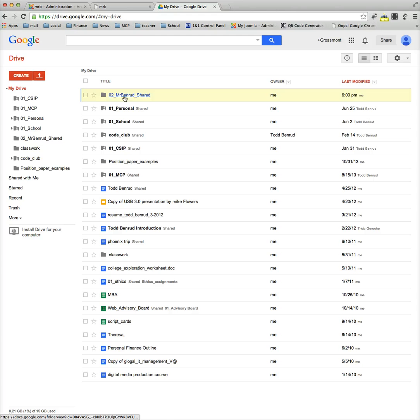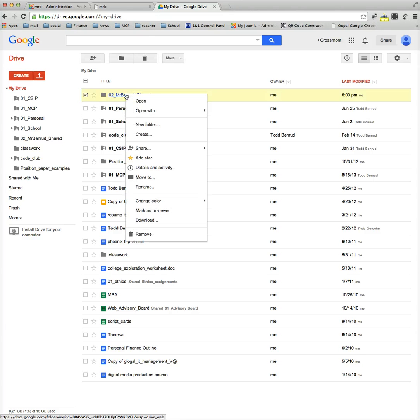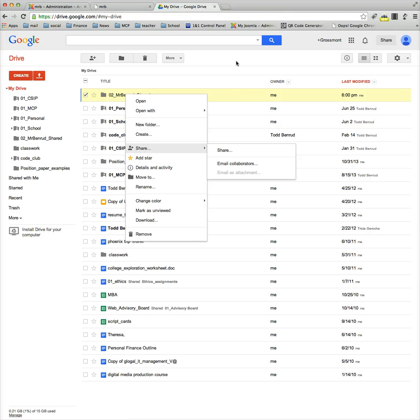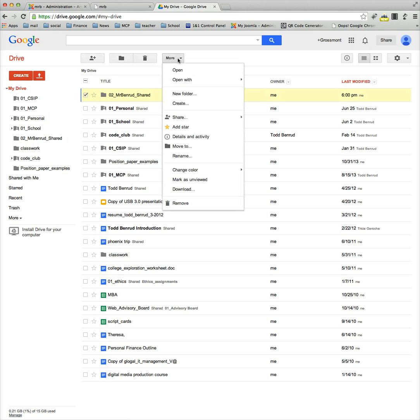I want to take this folder right here and share it with somebody else. I'm going to right-click on it and go to Share. Or, if you don't like right-clicking, when you check this box right here, this toolbar pops up, and you can go to More, then Share.